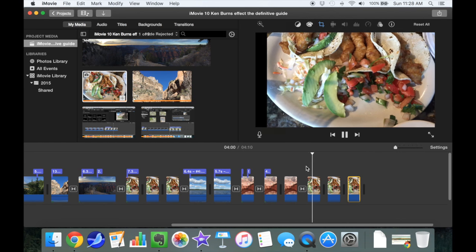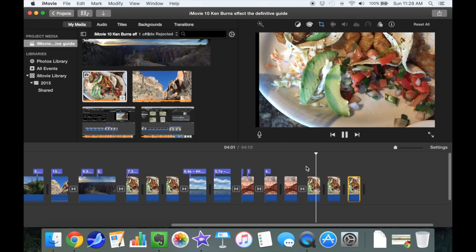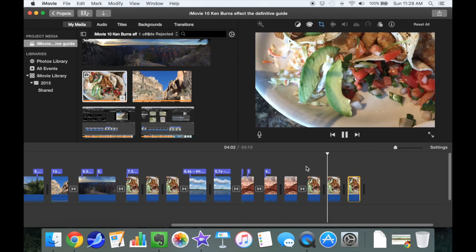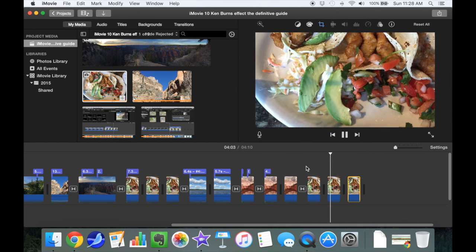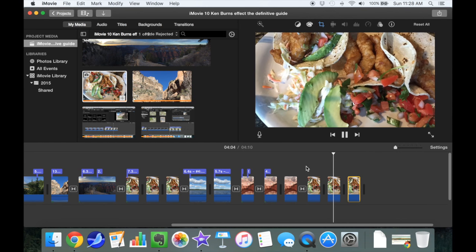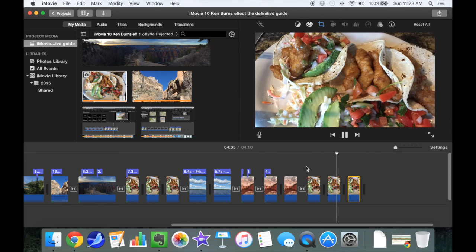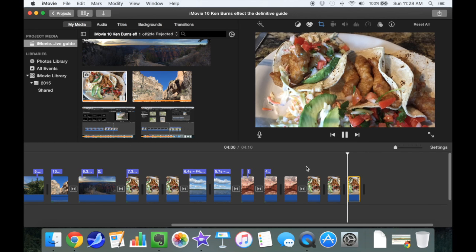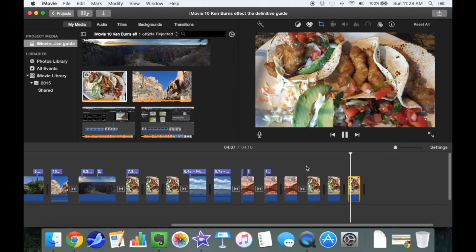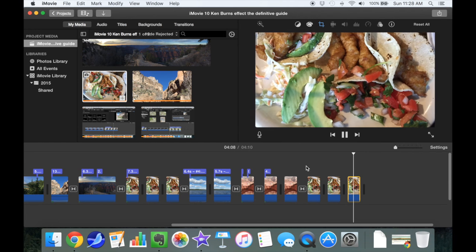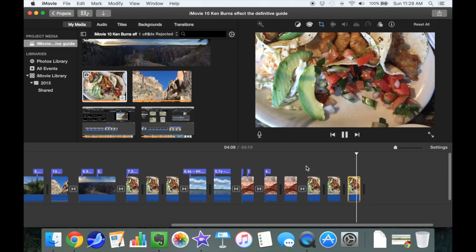Now let's play it back and see what that looks like. We'll zoom in on the avocado, pan up to the taco, and then pan down to the salsa.